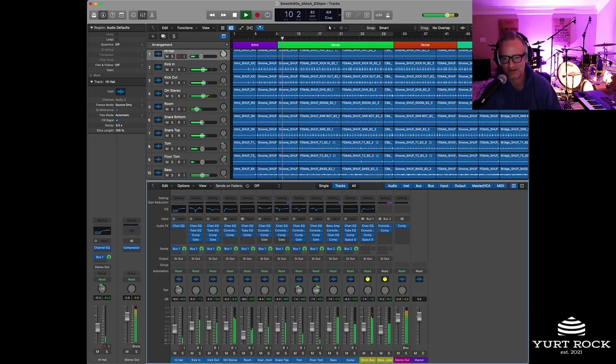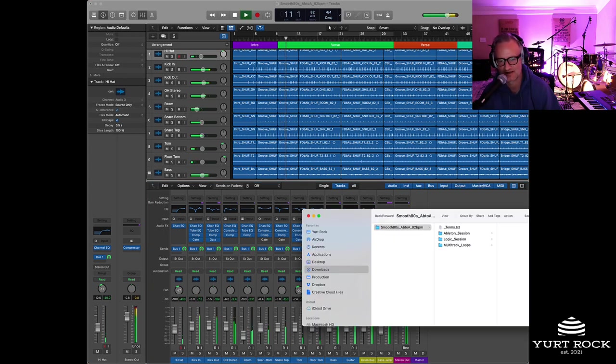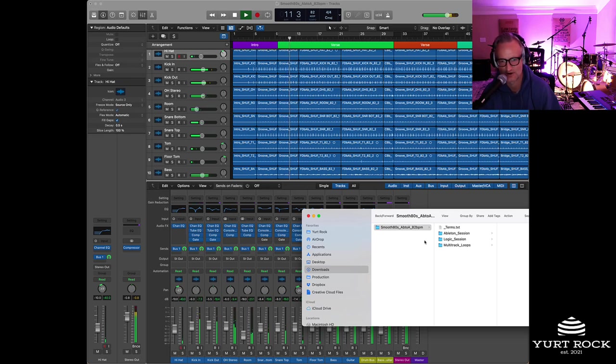Hey guys, thanks for tuning in. It's Ryan Groose from Yurt Rock and I wanted to give you a look inside our gray box multitrack sessions.